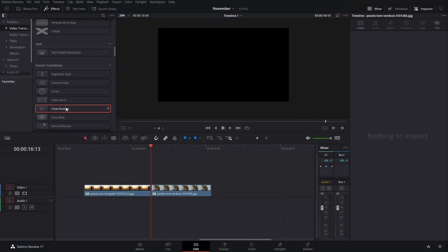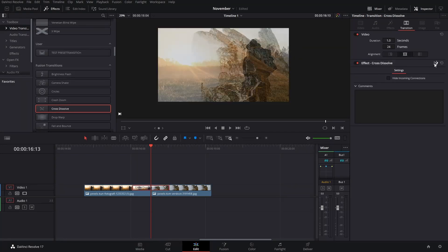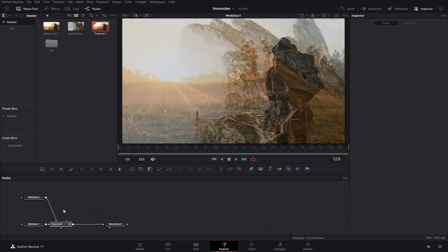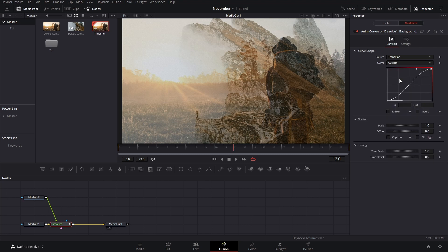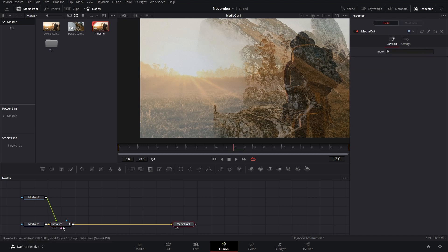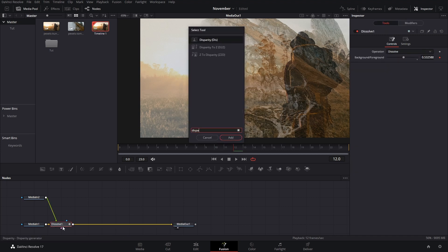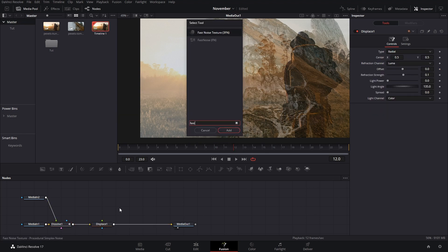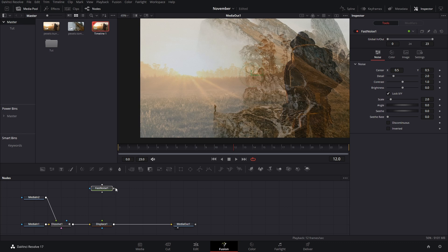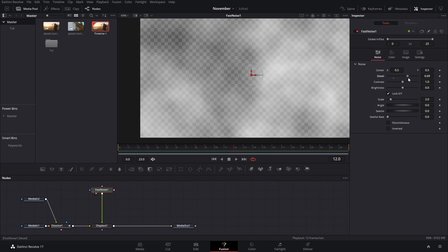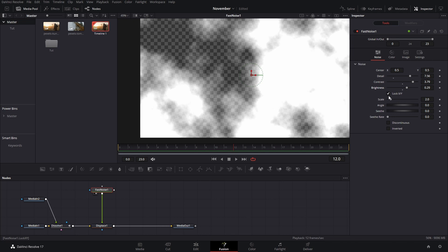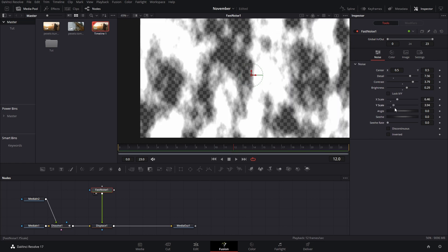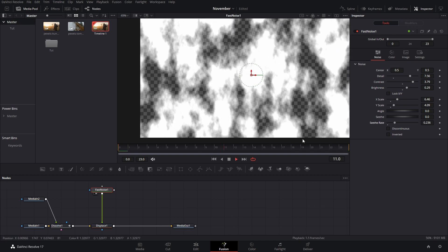For this next transition, add a cross dissolve again, go into it, ungroup it, and change the curve from linear to custom. Select everything with Ctrl+A, then press F to make it smoother. Next, press Ctrl+Spacebar and add a displace node. Press Ctrl+Spacebar again and add a fast noise. Connect these to the displace. Press 2 on the fast noise to preview it, then adjust the details, increase the contrast and brightness if you want, and play with the scale and the cth rate so it's slightly animated.